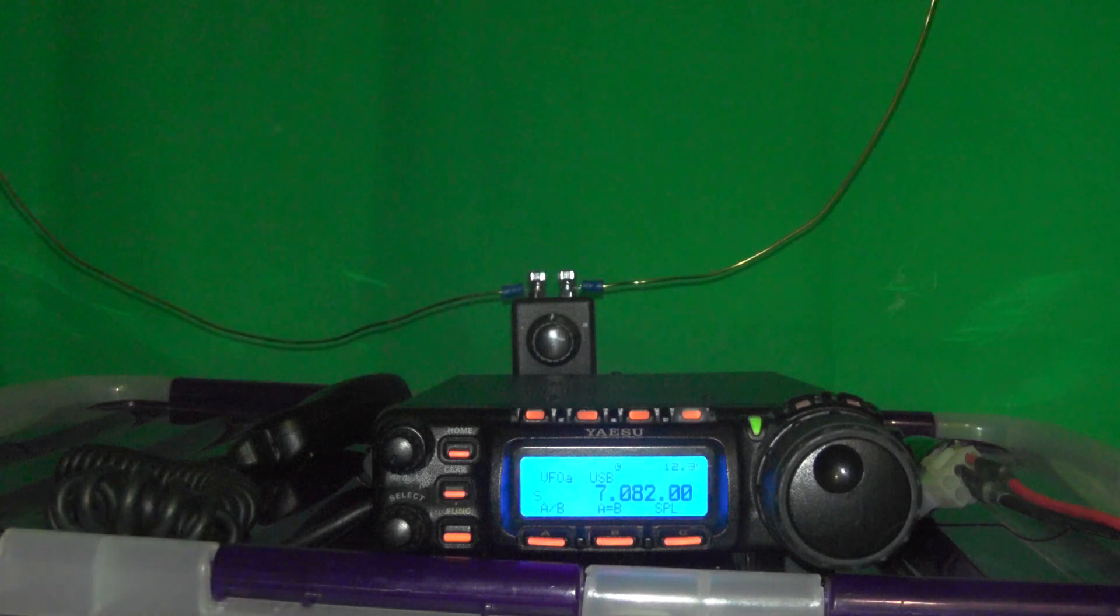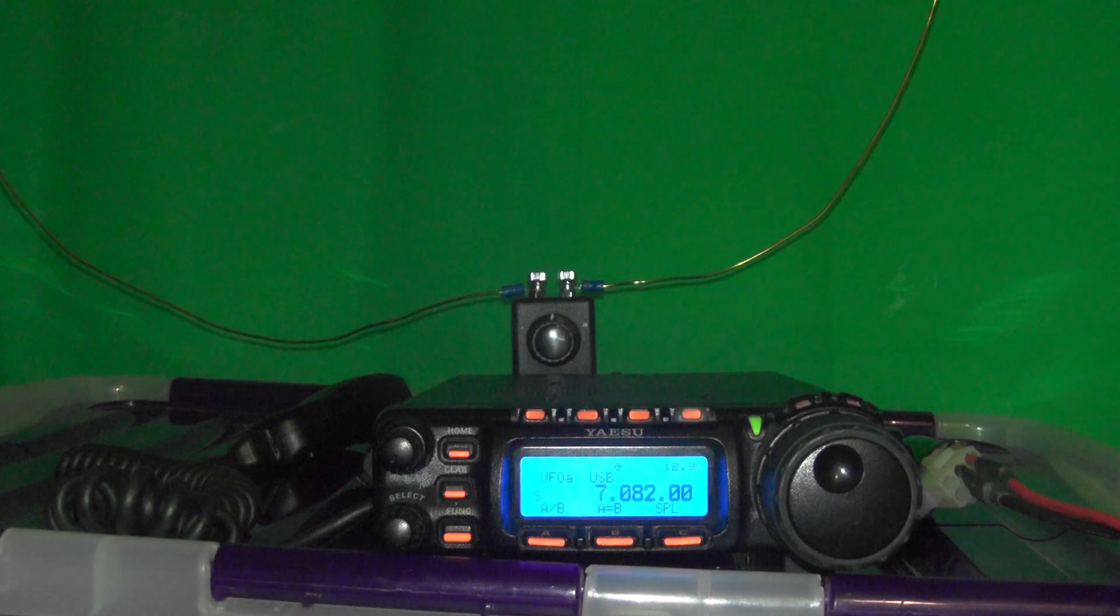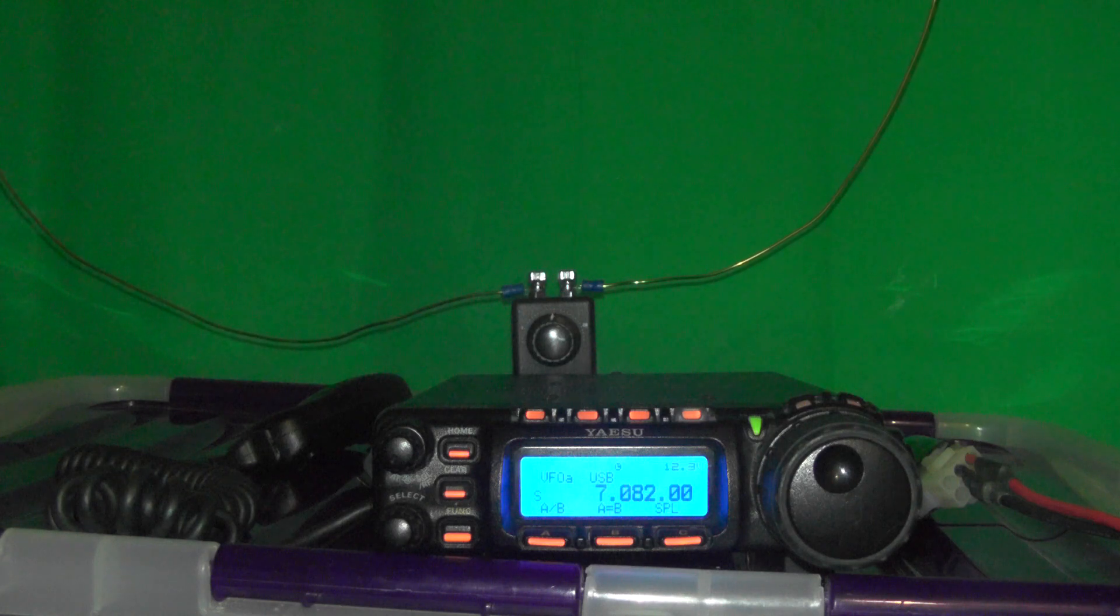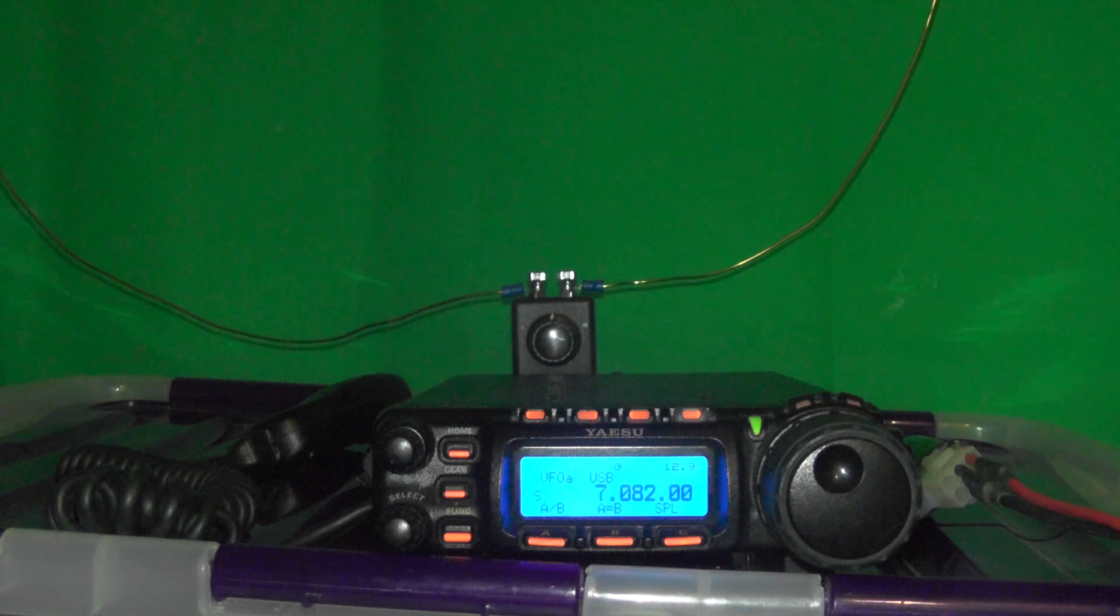We're currently sitting on 40m on upper sideband. Yes, I know I should be on lower sideband but I was playing FT8 and FT8's done in upper sideband.